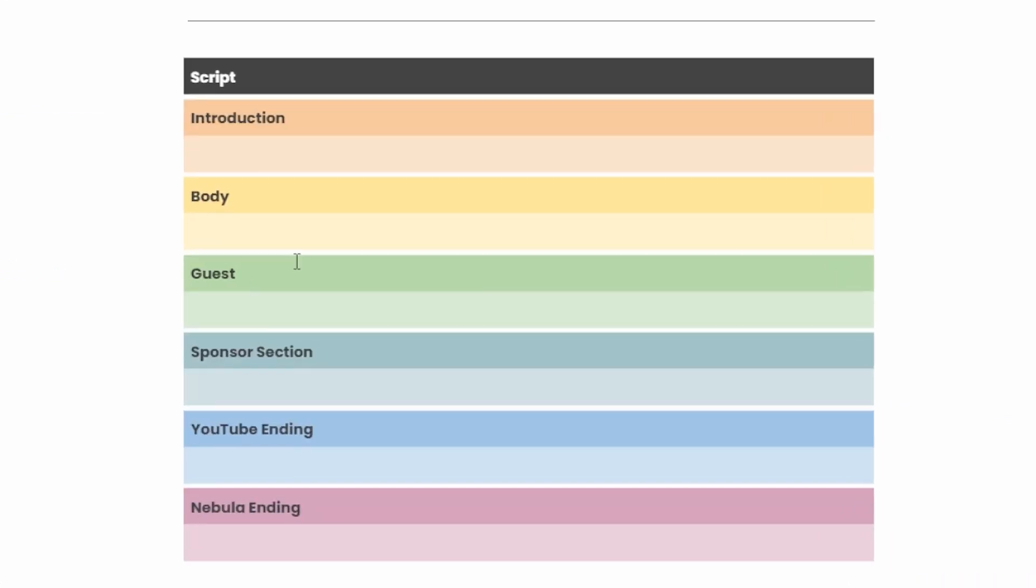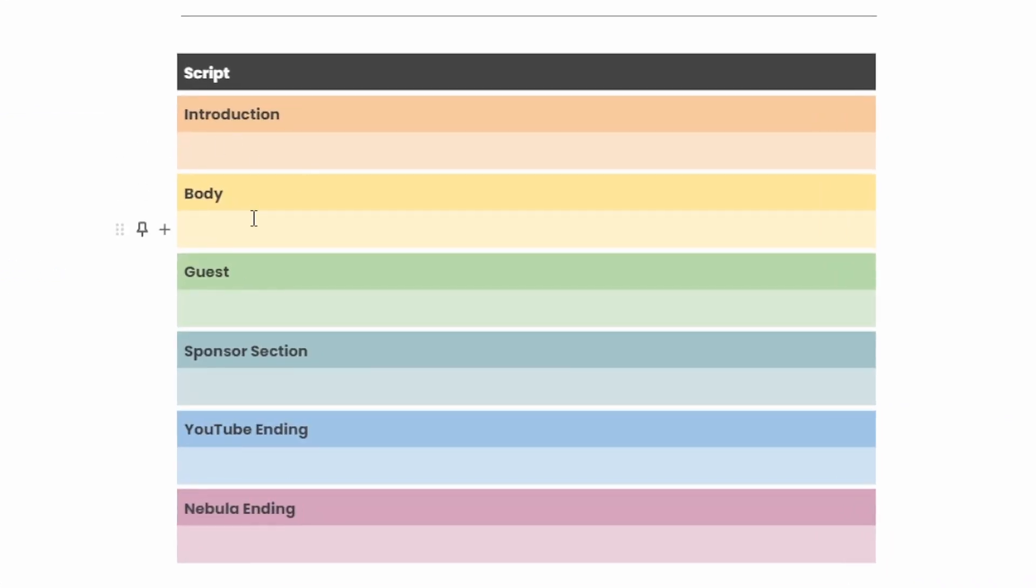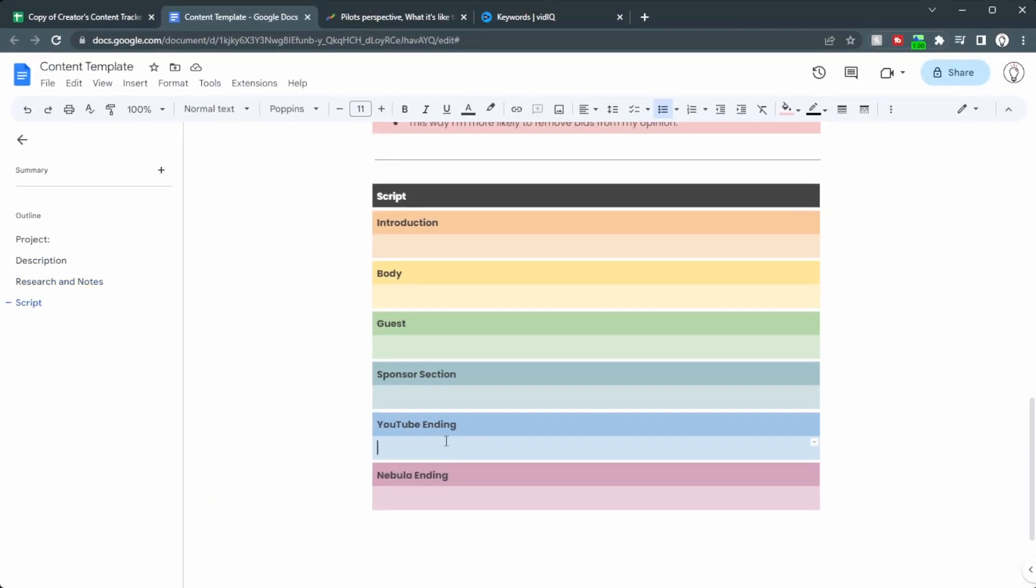Down here, we have the script from the introduction to the body, a guest spot if you've got one, sponsor section, YouTube ending and nebula ending to get both of those platforms.